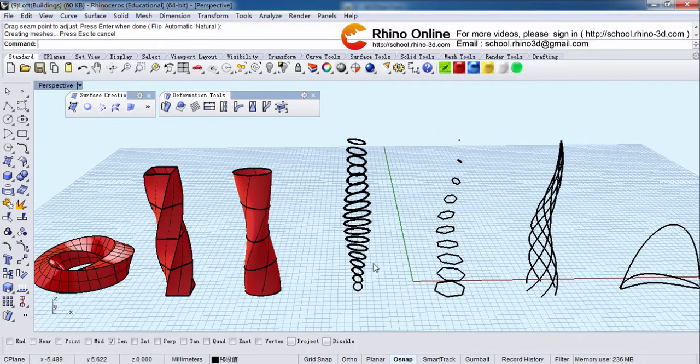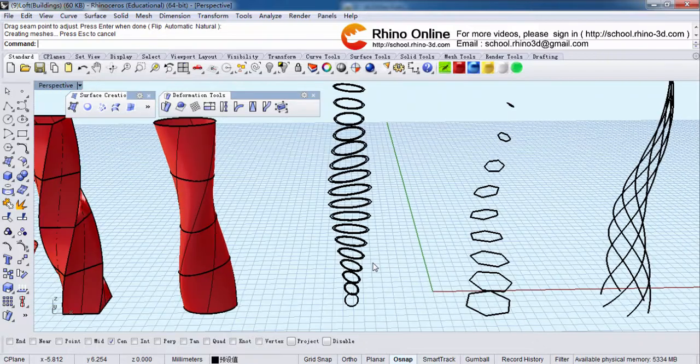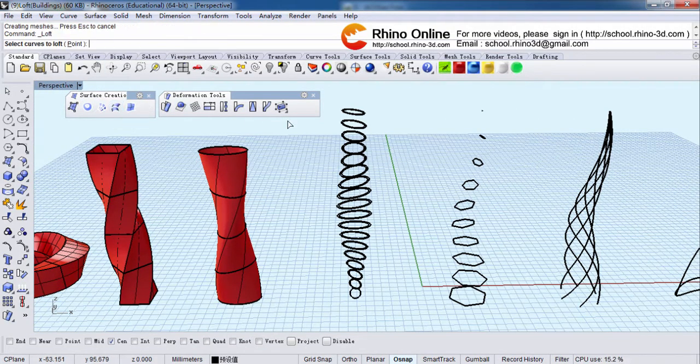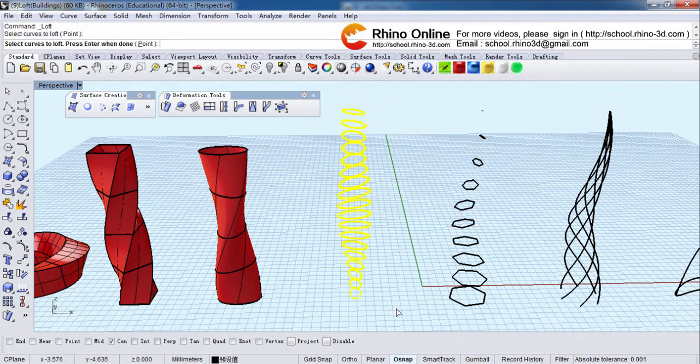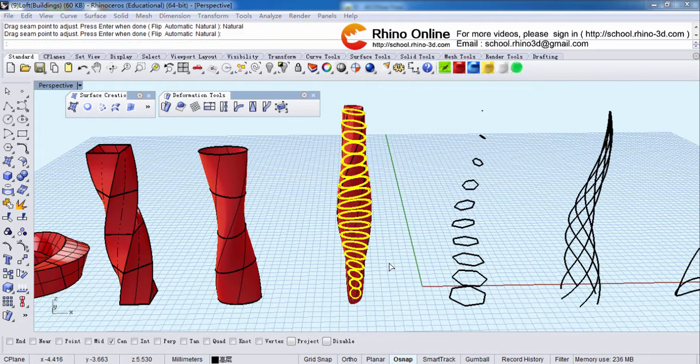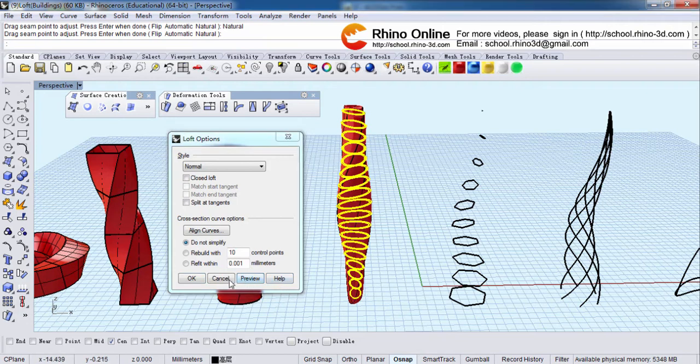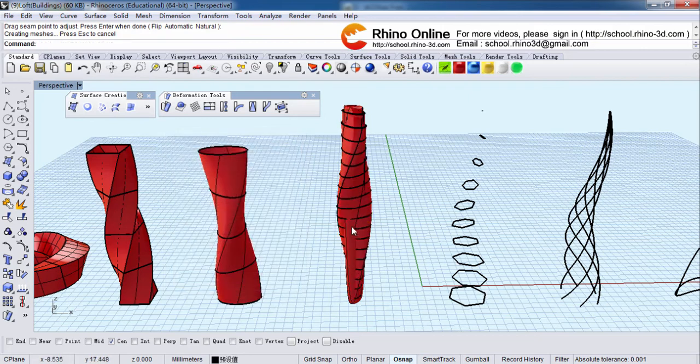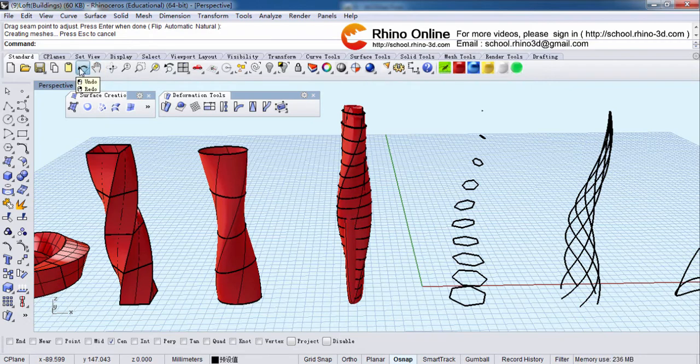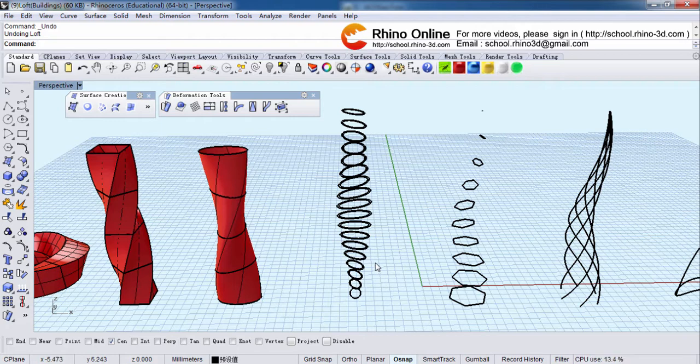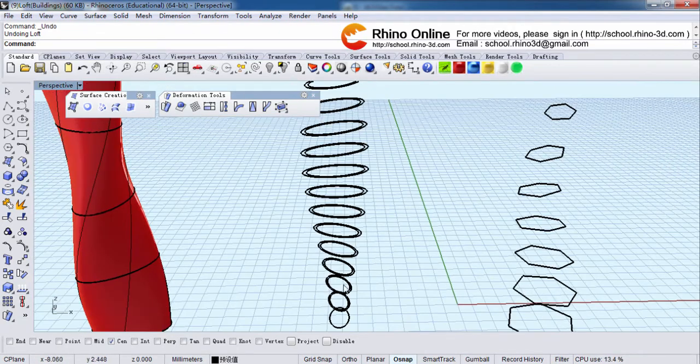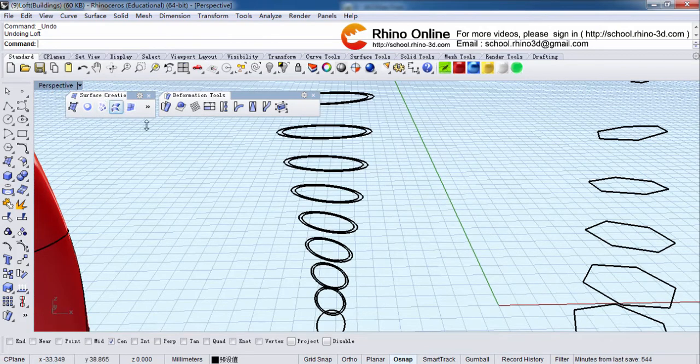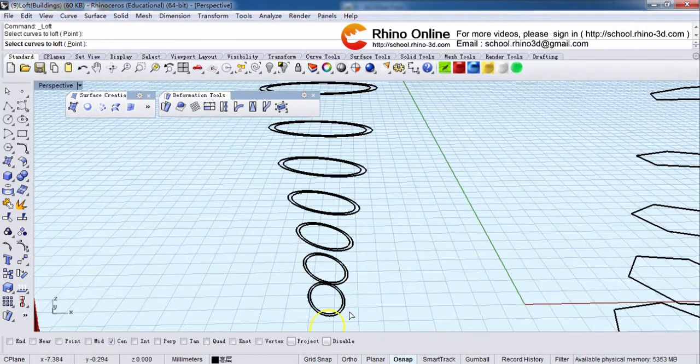How about this one. You can have a lot of circles. A lot of circles. And loft. Right click. Natural. Right click. It's not good, it's strange. We don't like it. Undo. Actually, this one we need to select one by one. Because it's a lot of circles and Rhino cannot really recognize it. Right click.